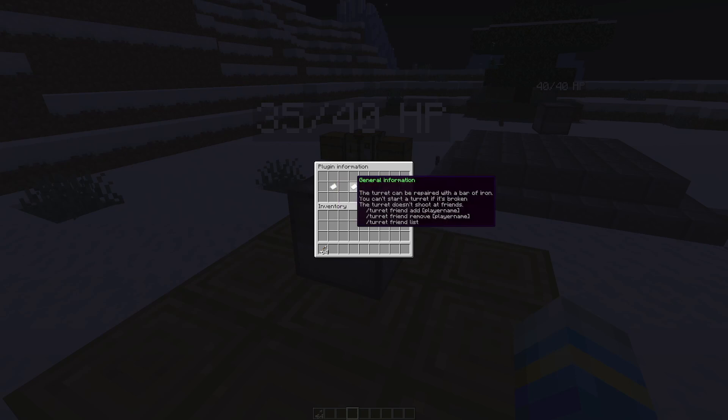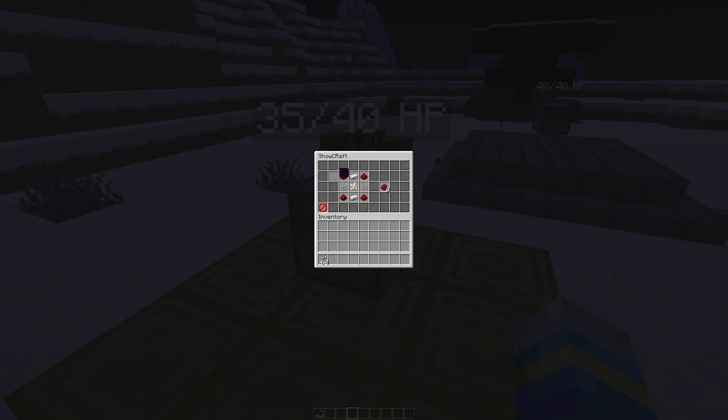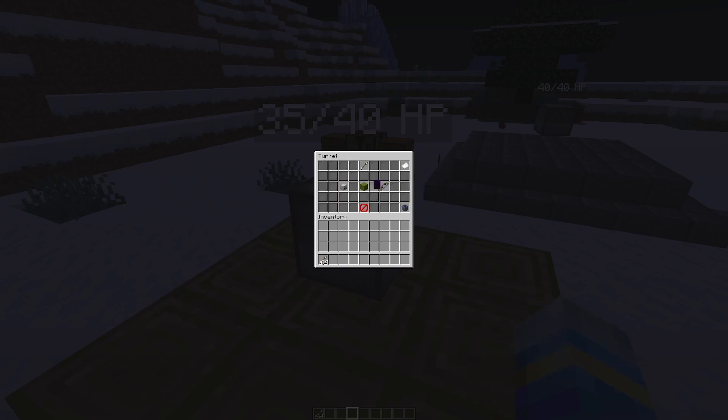It shows you here, a bit of general information and then the crafting recipes can be found here. If we go back we can disable the turret.